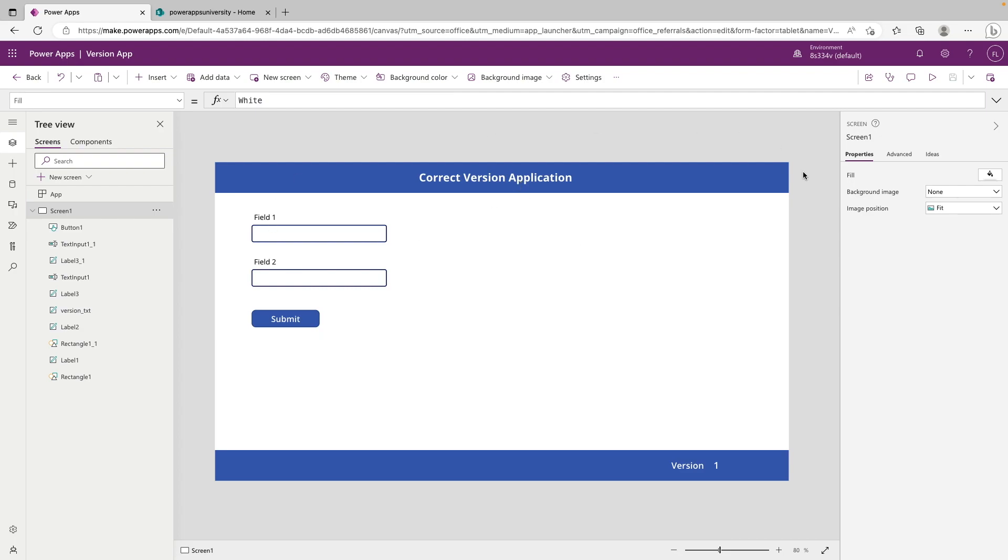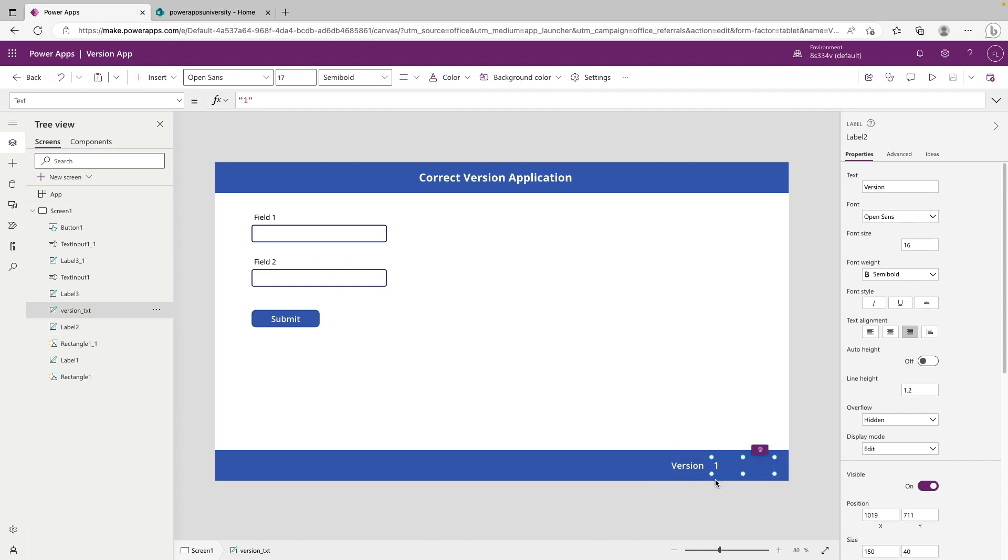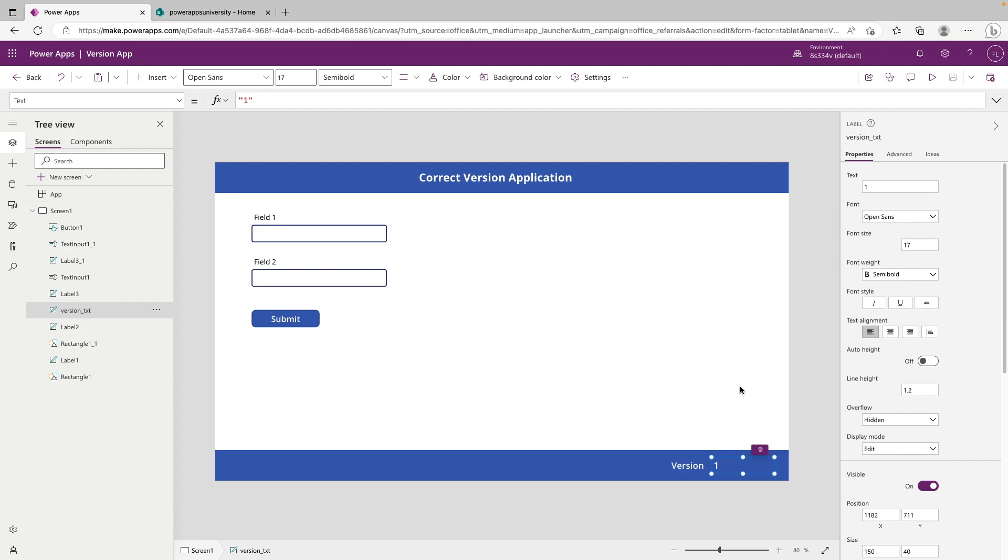What we have here is just a really simple application, field one, field two, text fields, a submit button, they don't do anything. And then we have a version down here, just a field that says version, and then we have this version txt with just the text to one right now. So right now, this text field is going to signify the app version, which we're just going to hard code in manually. That's certainly something you could do for your applications, or you could maybe have this read a SharePoint list somewhere and update it that way. But for the sake of this video, we're just going to have the version hard coded here.